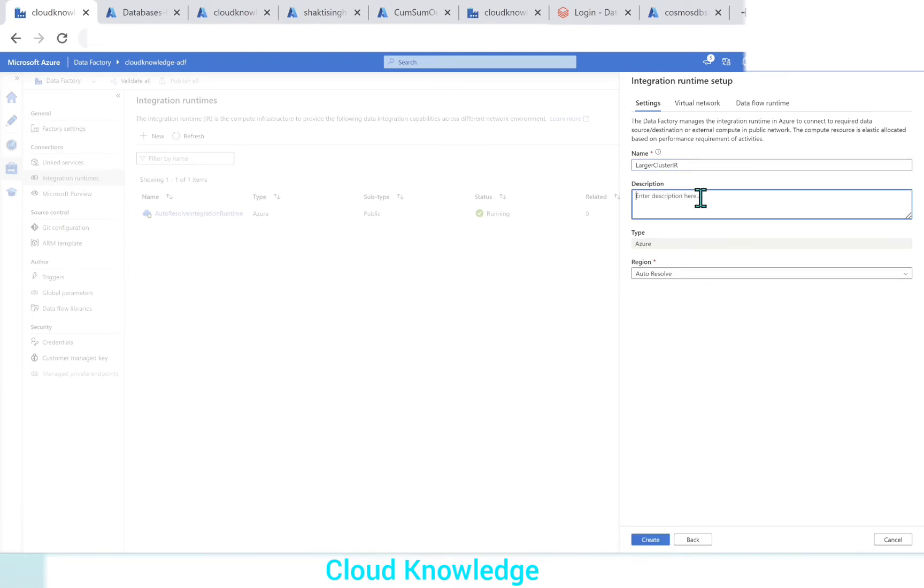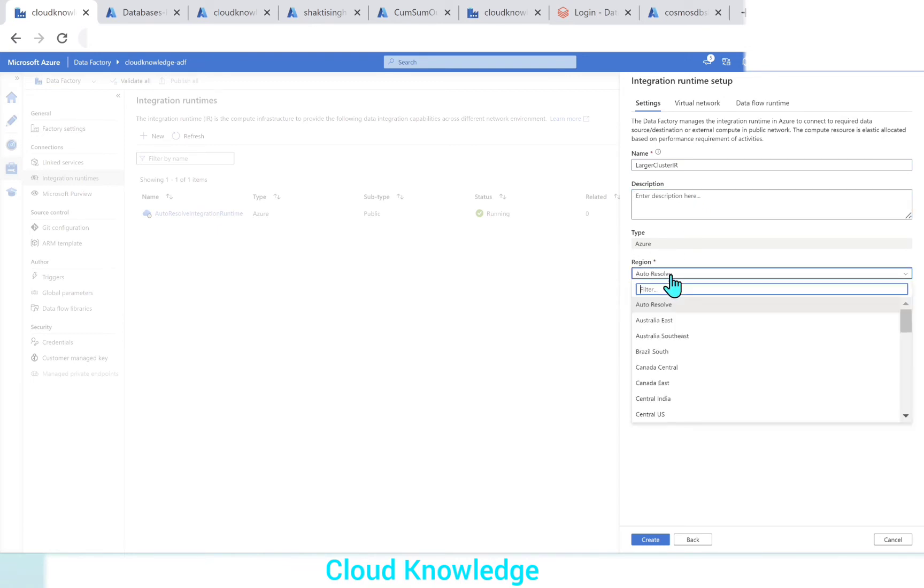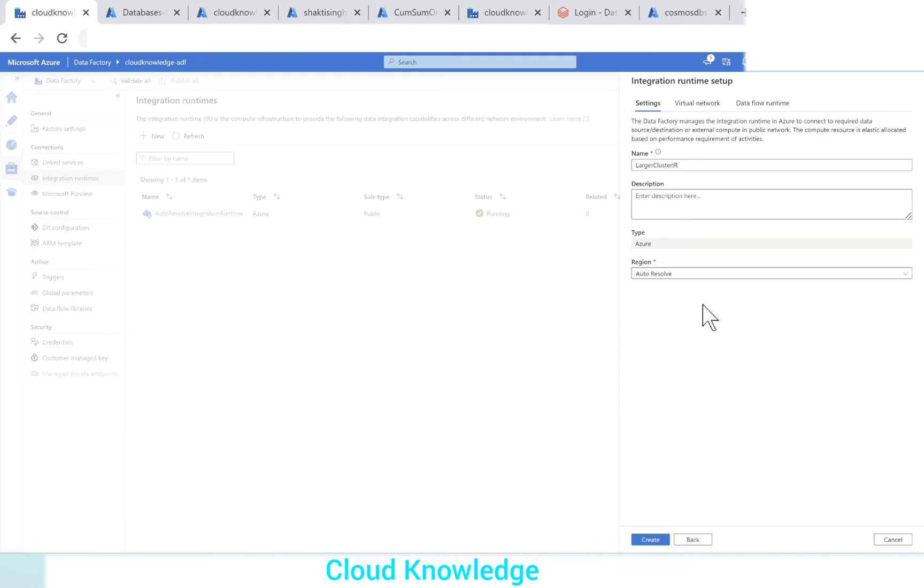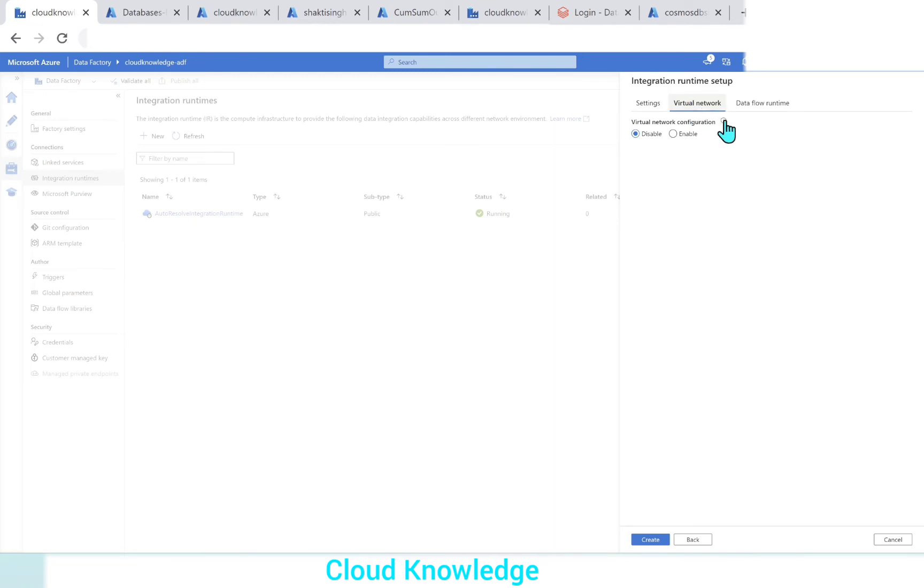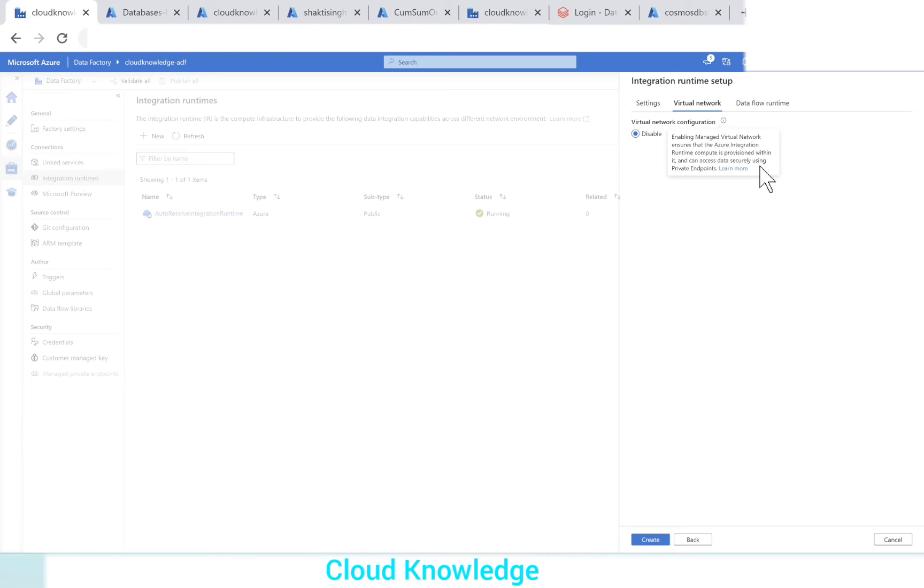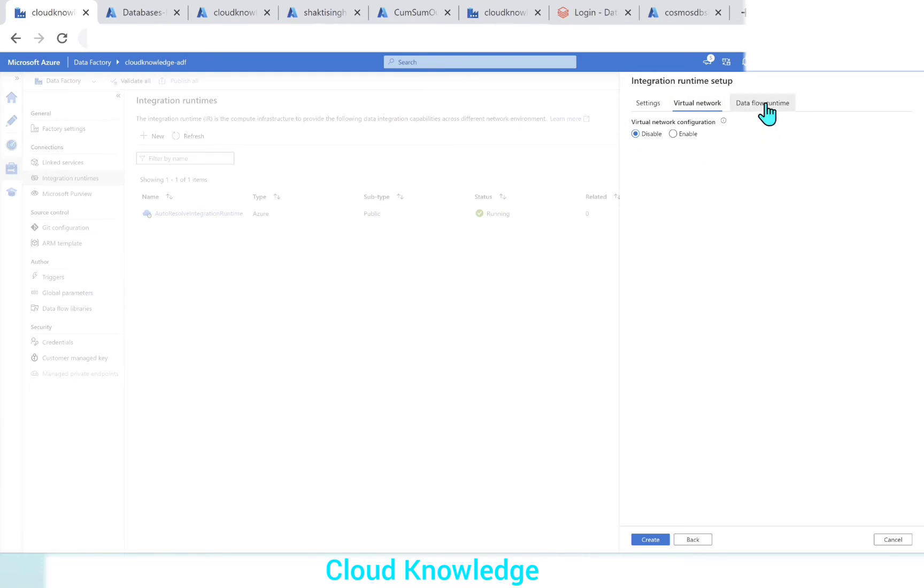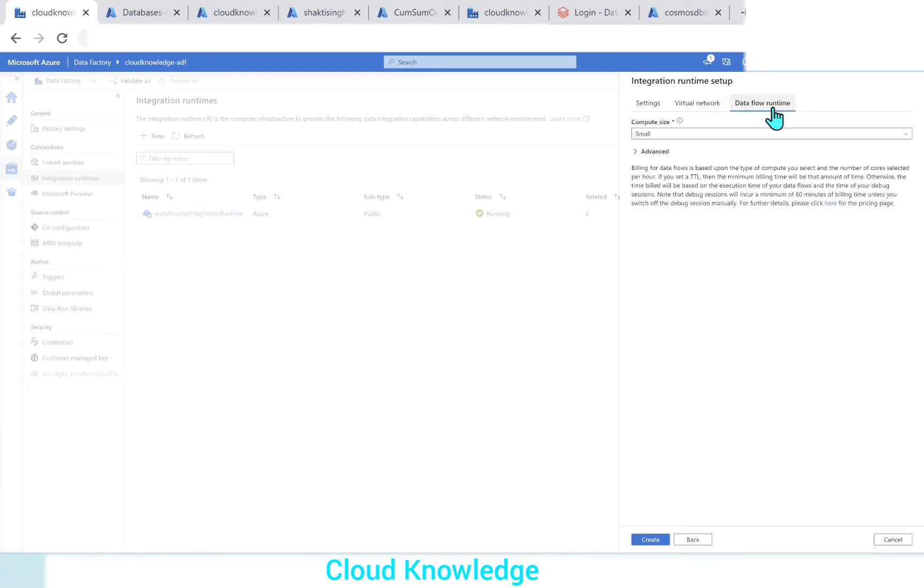You can write description. It is not a mandatory field. Type is Azure, region by default is showing auto-resolve. We can manually also select here. We leave it auto-resolve. Then virtual network tab here. Virtual network tab helps in enabling managed virtual network, ensures that the integration runtime compute is provisioned within it and can access data securely using private endpoints. This is for the security purpose. We'll let it be default.